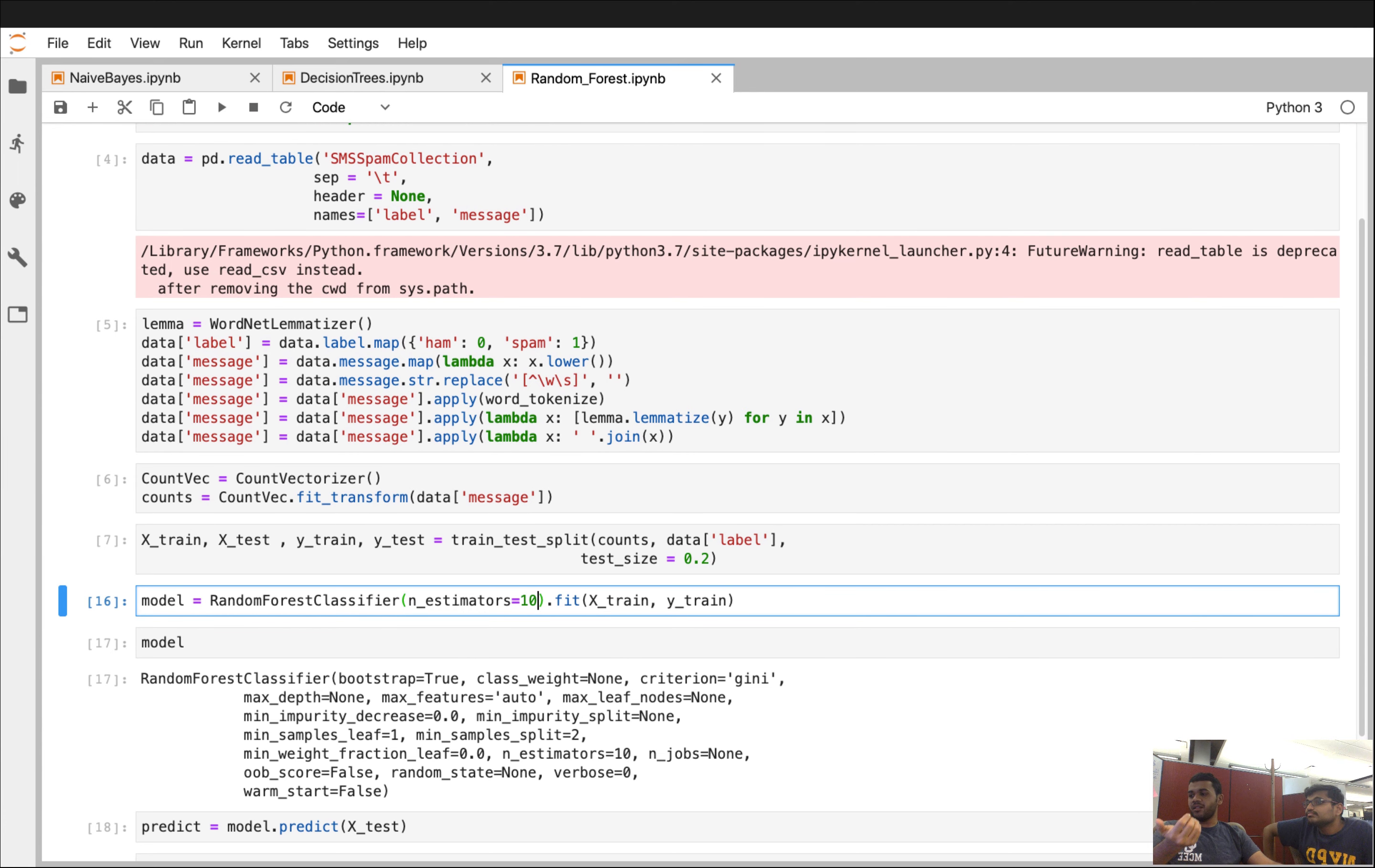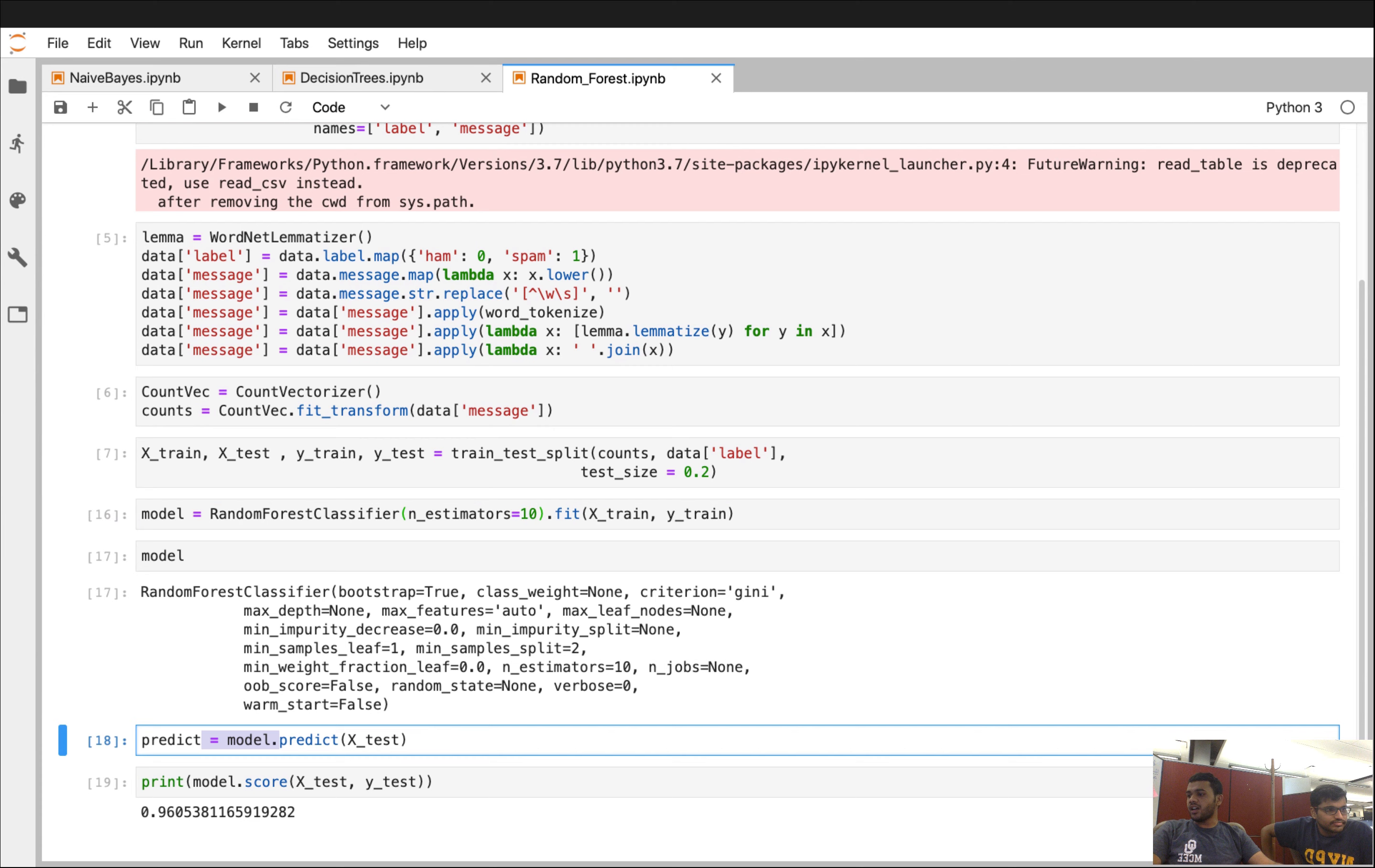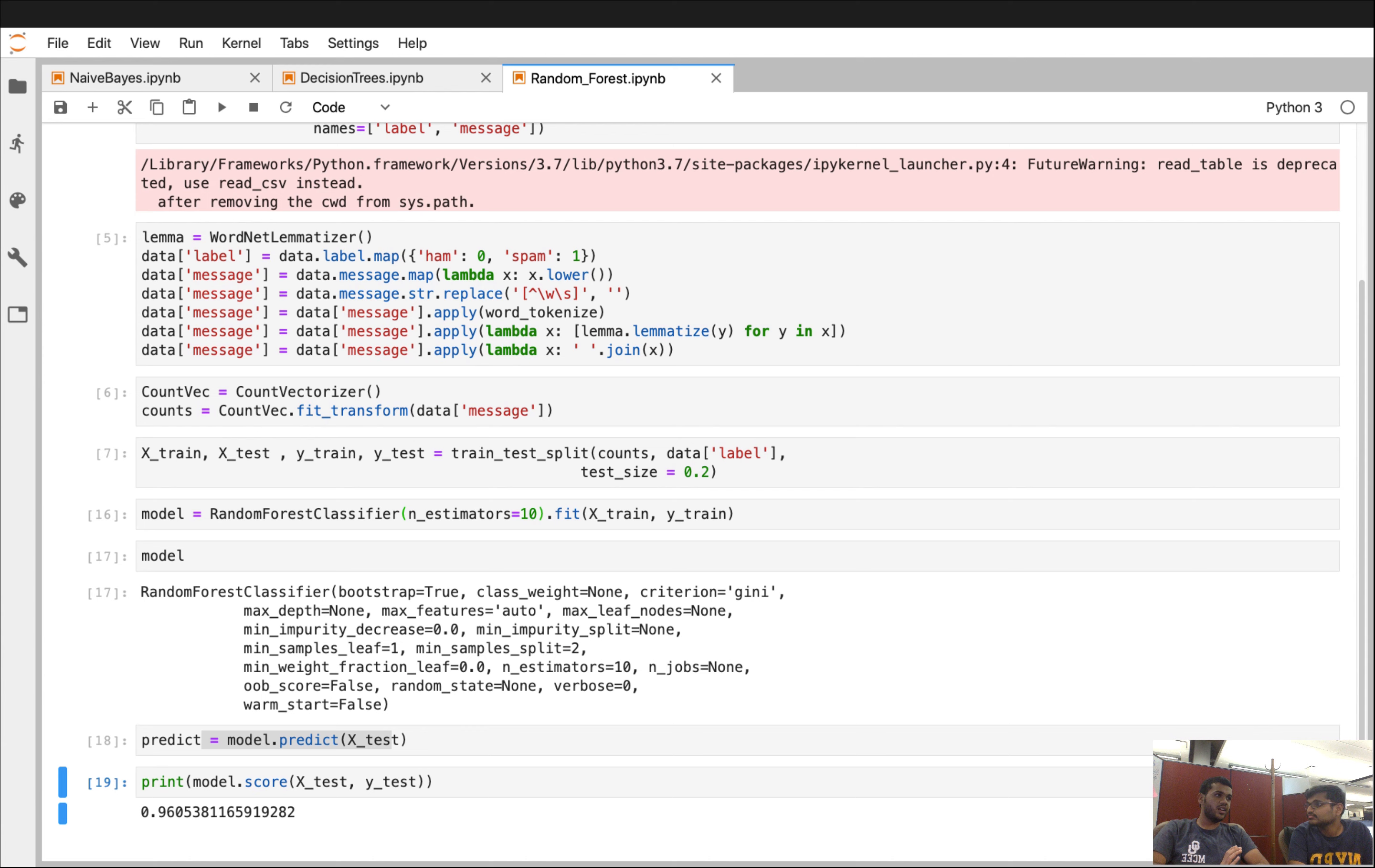When we do the prediction on our test dataset, we have our predicted labels. When we check the score on X test, Y test, we have 96% accuracy. This doesn't mean that random forest doesn't perform better than decision tree or Naive Bayes. It all depends on the data we are working on. Random forest performs really well with large datasets.